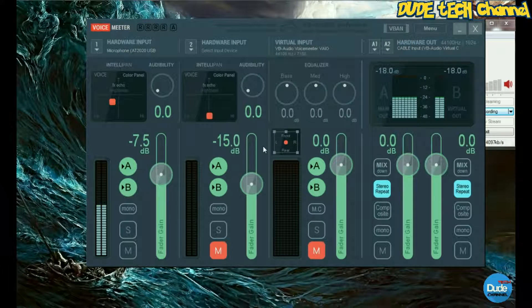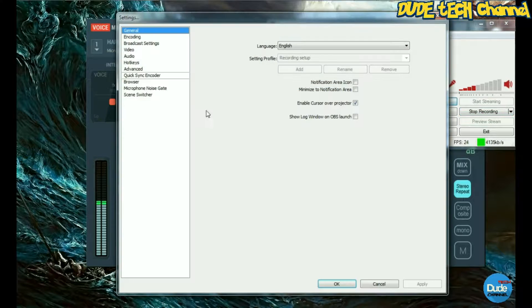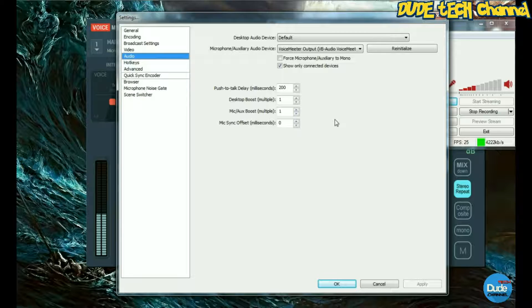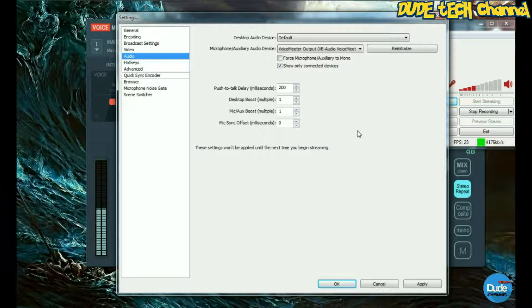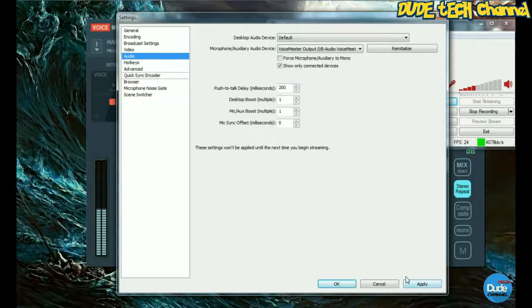The other amazing thing about this software is you can connect it directly with OBS. I'm currently using OBS, so go to Settings, then Audio. In the audio settings you have the Desktop Audio Device — leave that on Default. For the microphone, choose 'VoiceMeeter Output (VB Audio VoiceMeeter)'. Choose this one because if you put it on the cable or anywhere else it's not going to work. Leave it right there — this is the only option that's going to make your microphone work and connect with OBS and sound great.